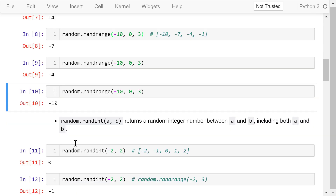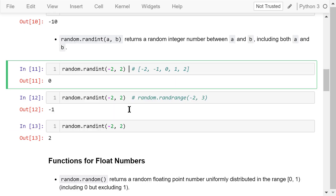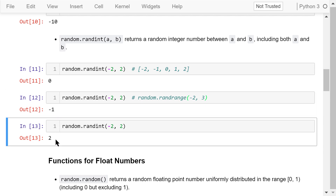The randint function with parameters a and b returns a random integer number between a and b, including both a and b. In this example, the start is –2 and the end is 2, so it returns a random integer from the five numbers –2, –1, 0, 1, and 2. It is equivalent to randRange with start –2 and end positive 3. Running it three times returns values 0, –1, and positive 2.